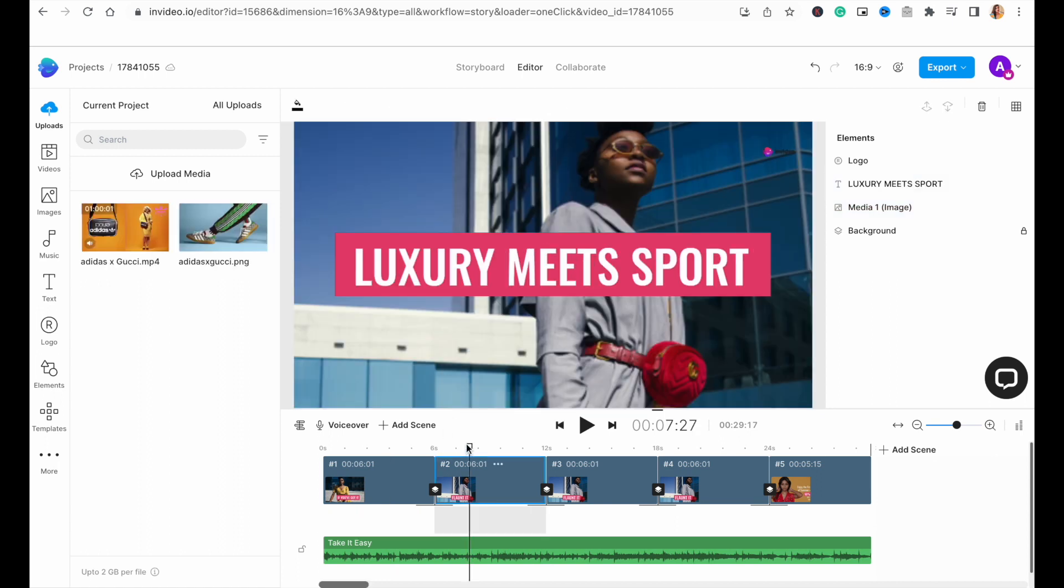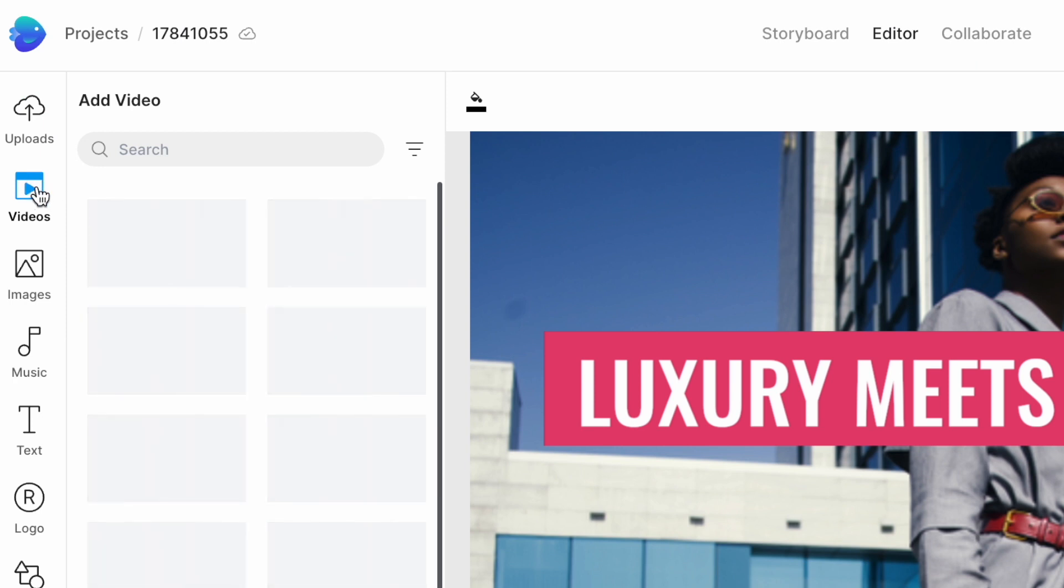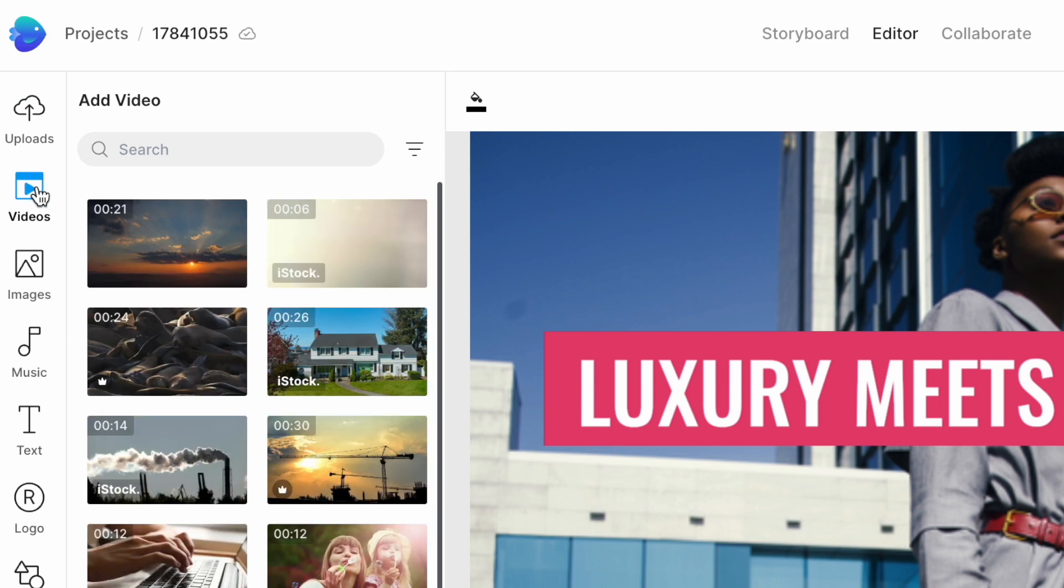Now, to replace the template media with a video clip, let's see how you can do that using InVideo's stock library. Simply go to the video tab in the left menu and use the search bar to search for the kind of video you want. For this scene, we want a video clip of an athlete running on the track.